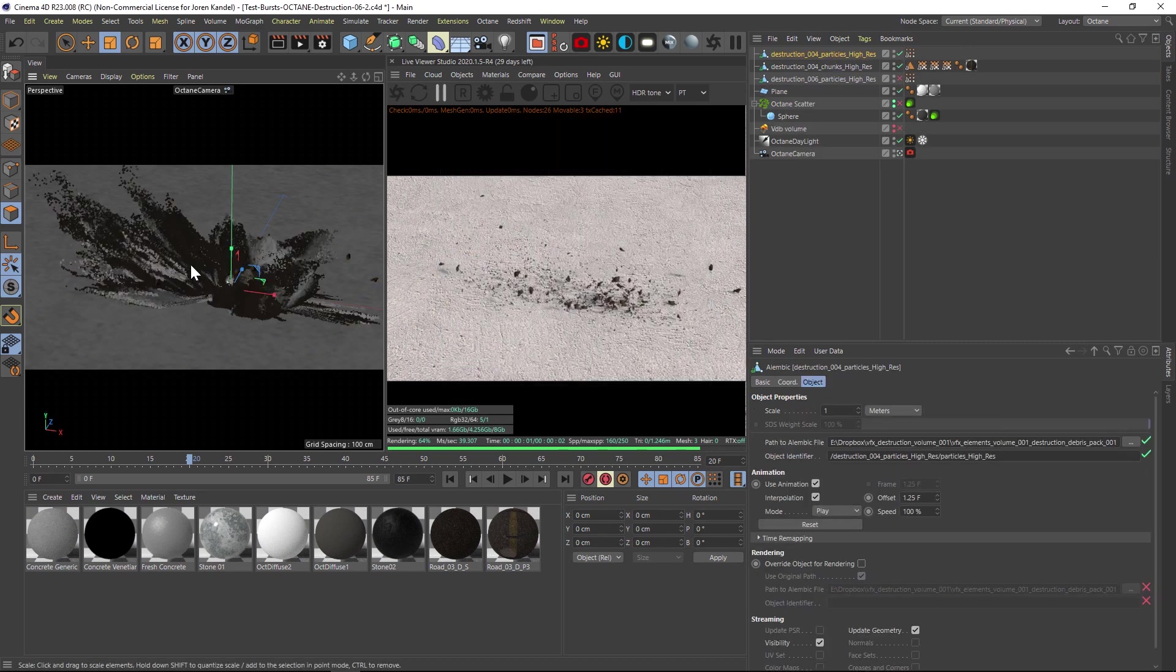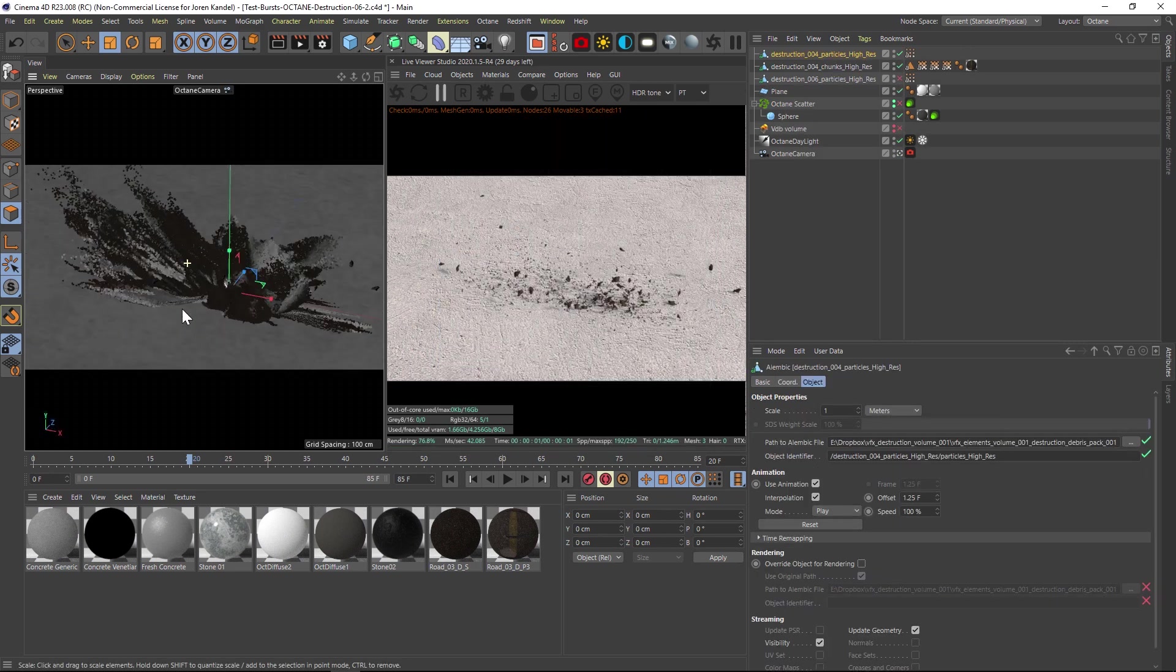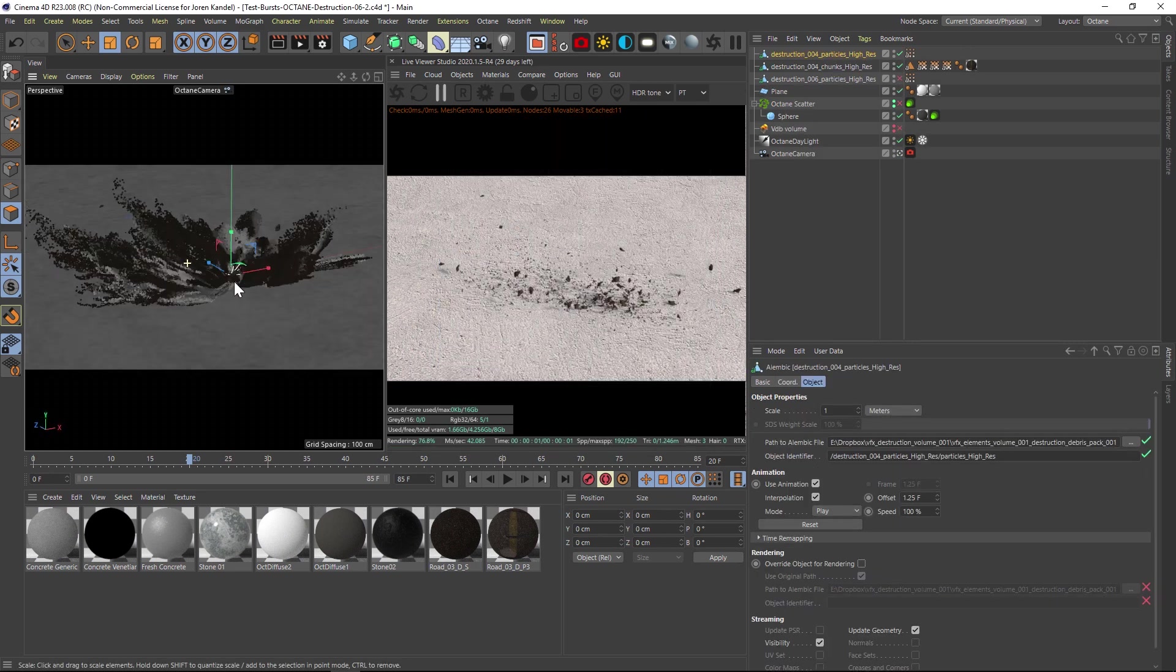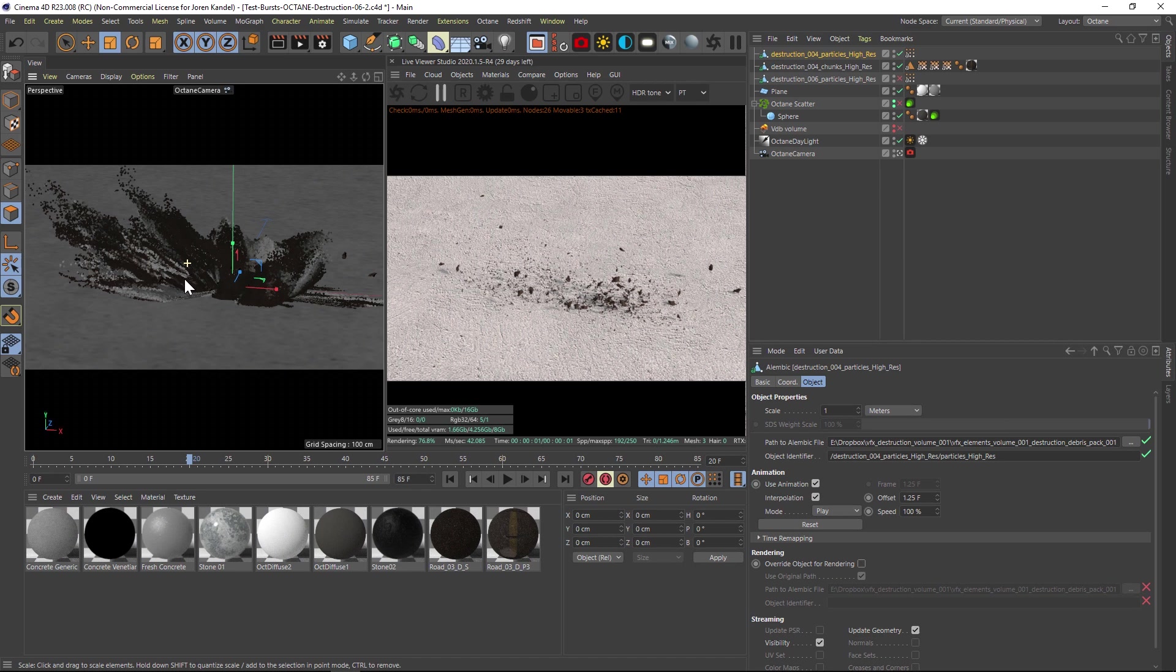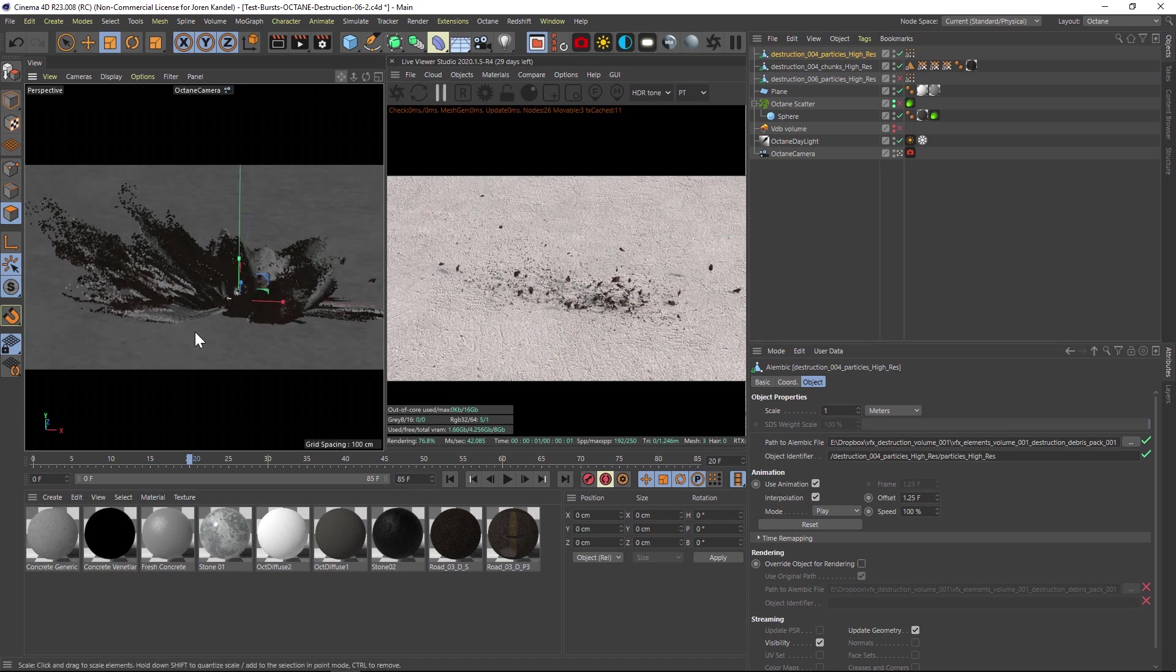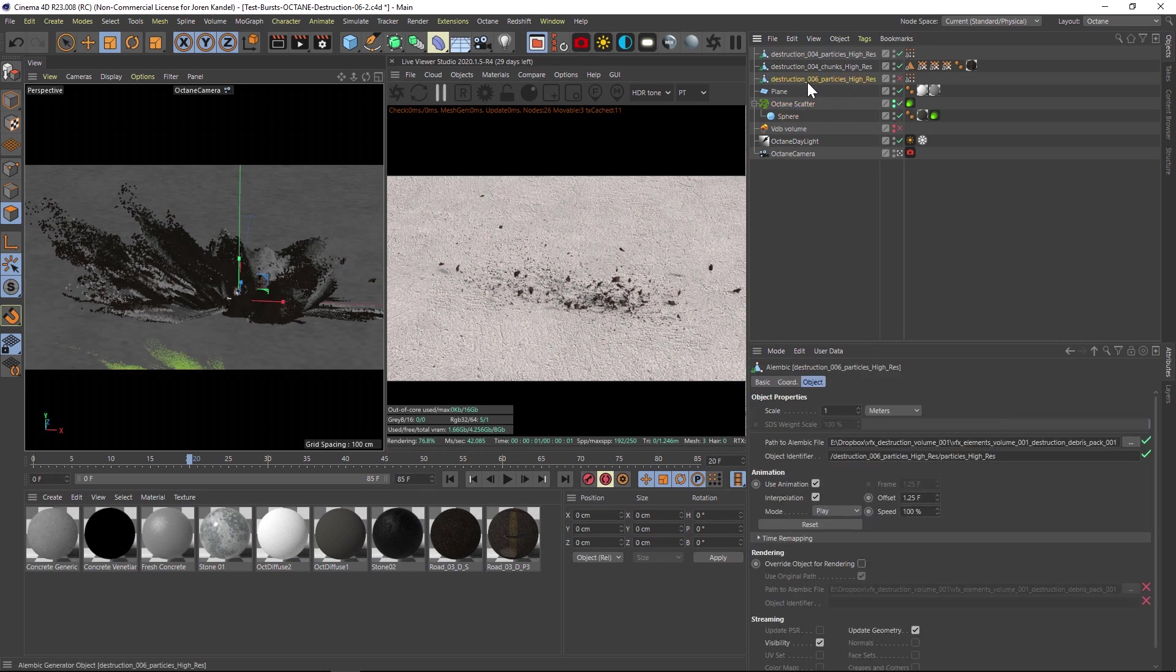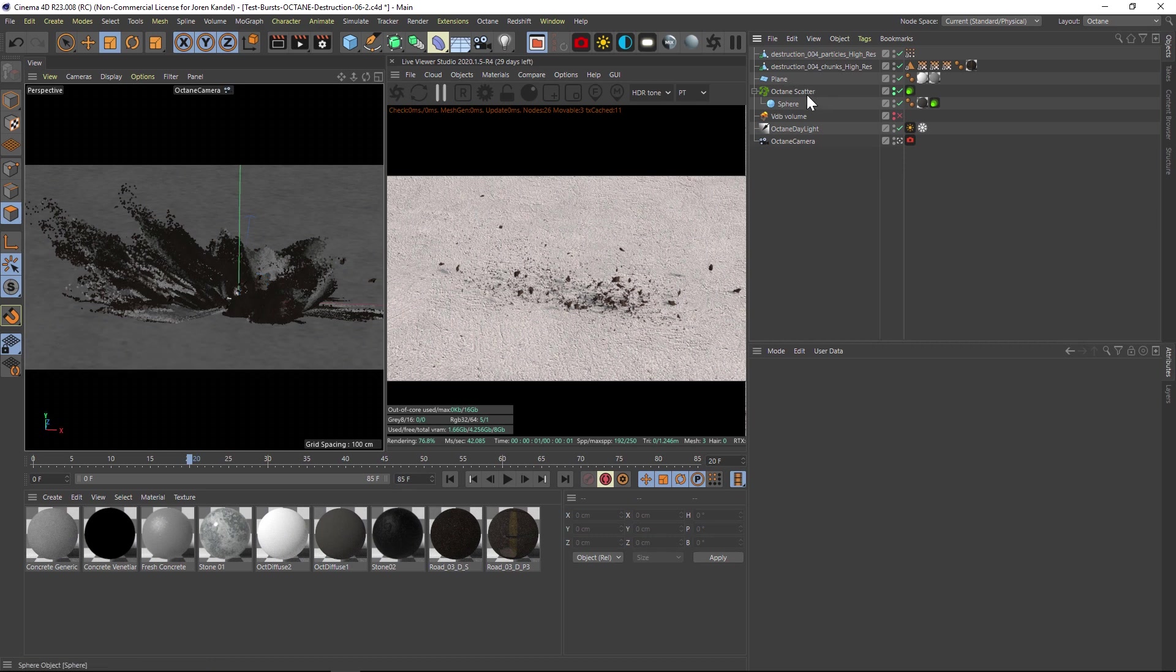So we have our 3D particles here, and all we have to do is clone a sphere onto each of these particles. We're going to do that using octane scatter. Just simply bring an octane scatter into your scene. Let's delete the old particles really quick.